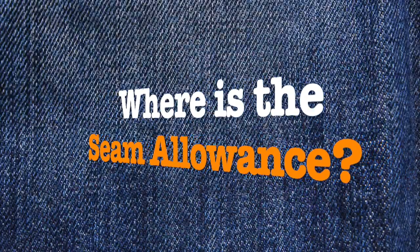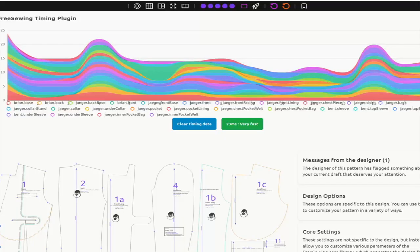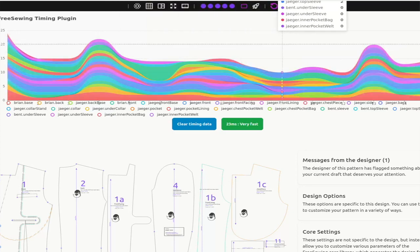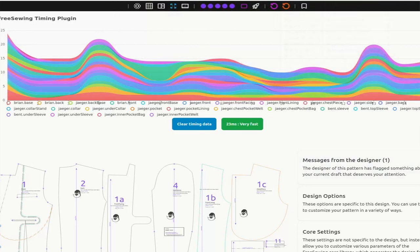So I finally got around to doing that, and I feel it's a good occasion to answer a question I get sometimes, which is why, by default, we do not include seam allowance on FreeSewing. Okay, so here's our Jaeger pattern, which is probably one of the, if not the most complicated pattern on freesewing.org.